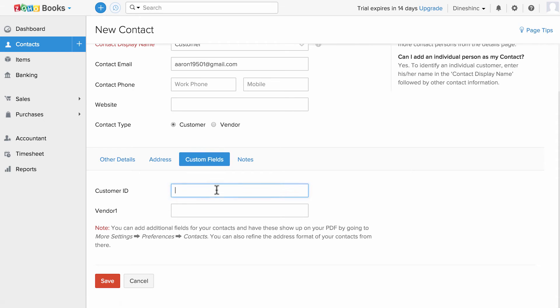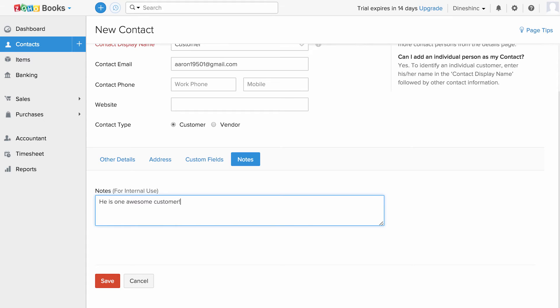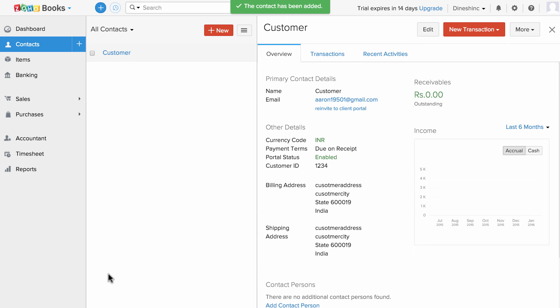Now I'm going to fill in the customer ID section and notes for my internal use. Similarly, I'm going to add a new vendor.